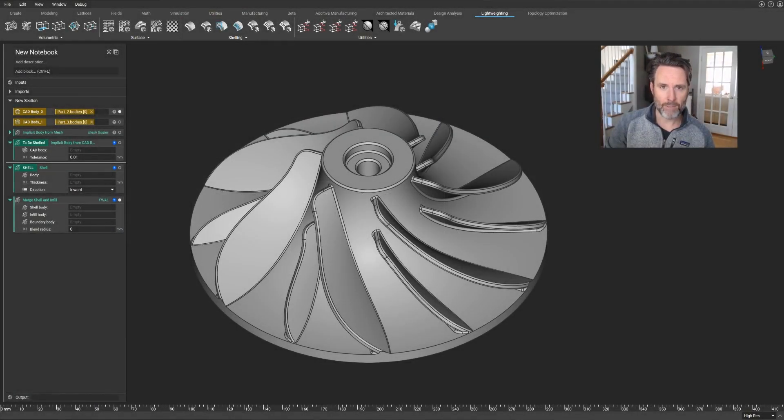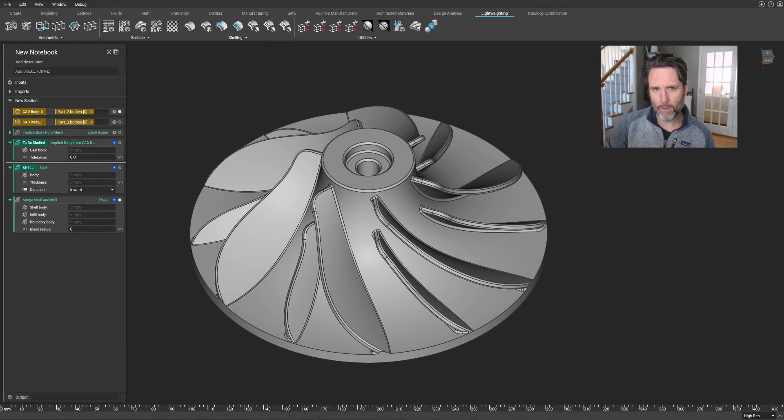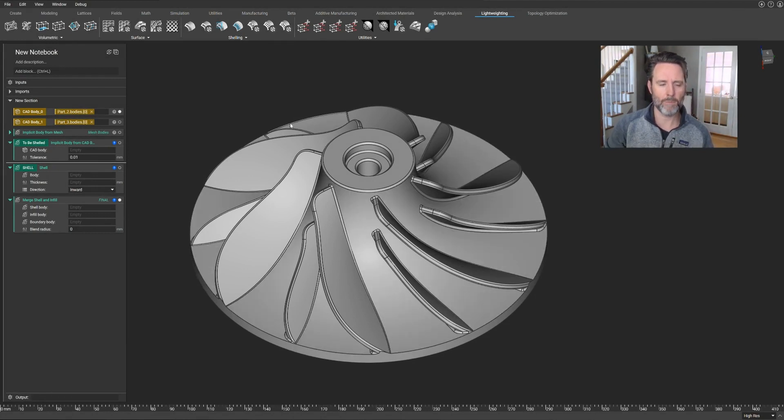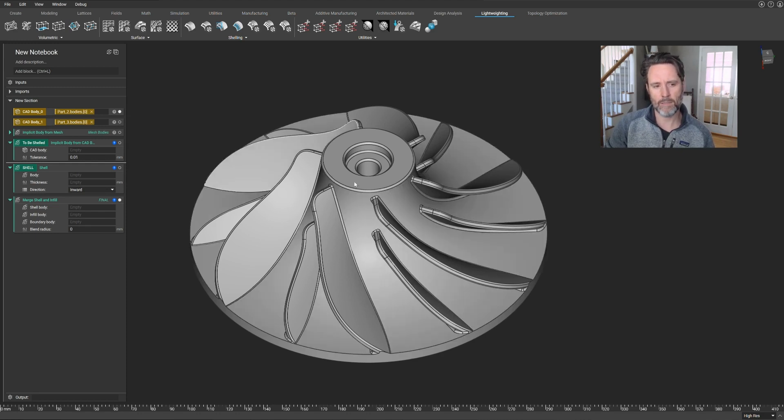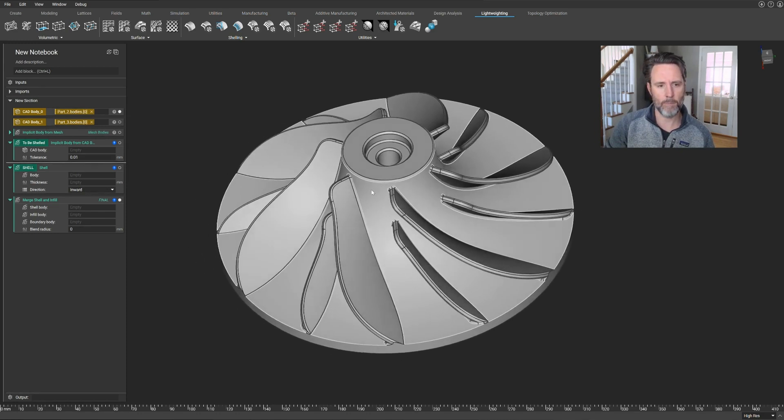Hi, this is John at Entopology. So you're curious what Entopology is all about? Well, I'm going to give you three examples of the power of Entopology, all in the context of showing this impeller.